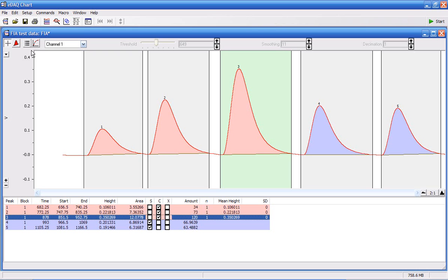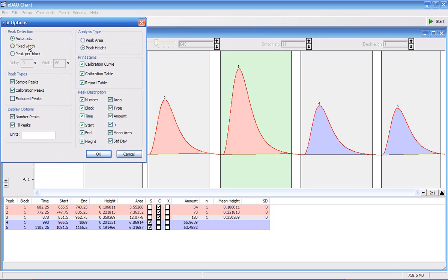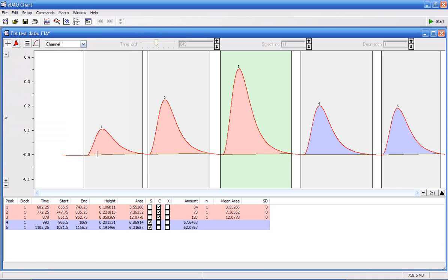You have options here in settings. At the moment, the analysis is being done by peak height. I can also analyze by peak area. It's slightly modified the concentrations of my two sample peaks.